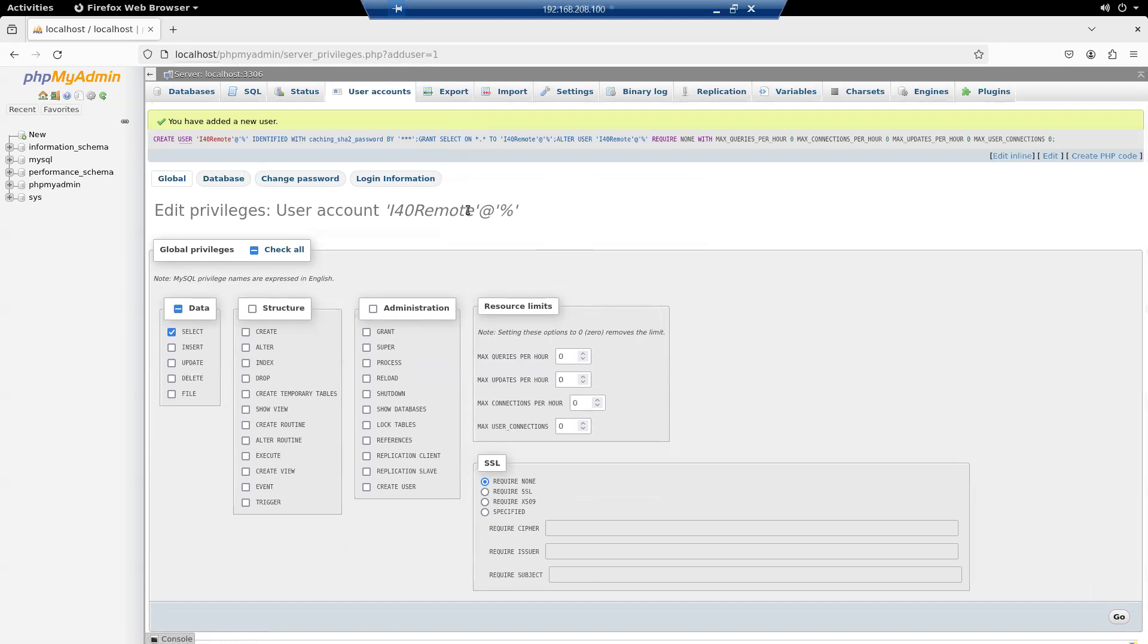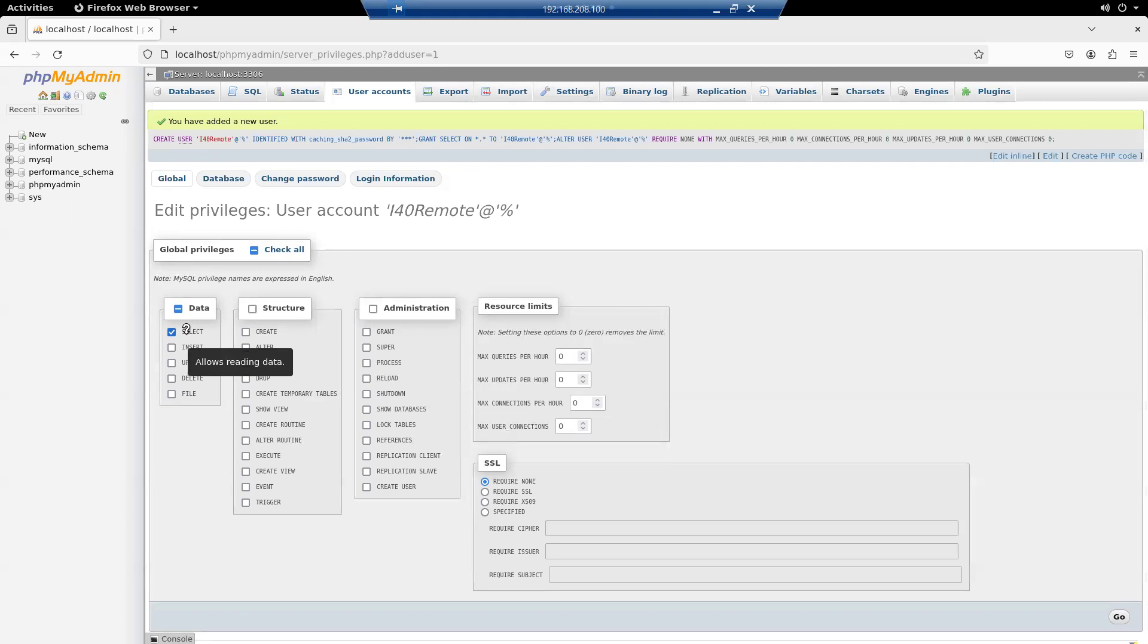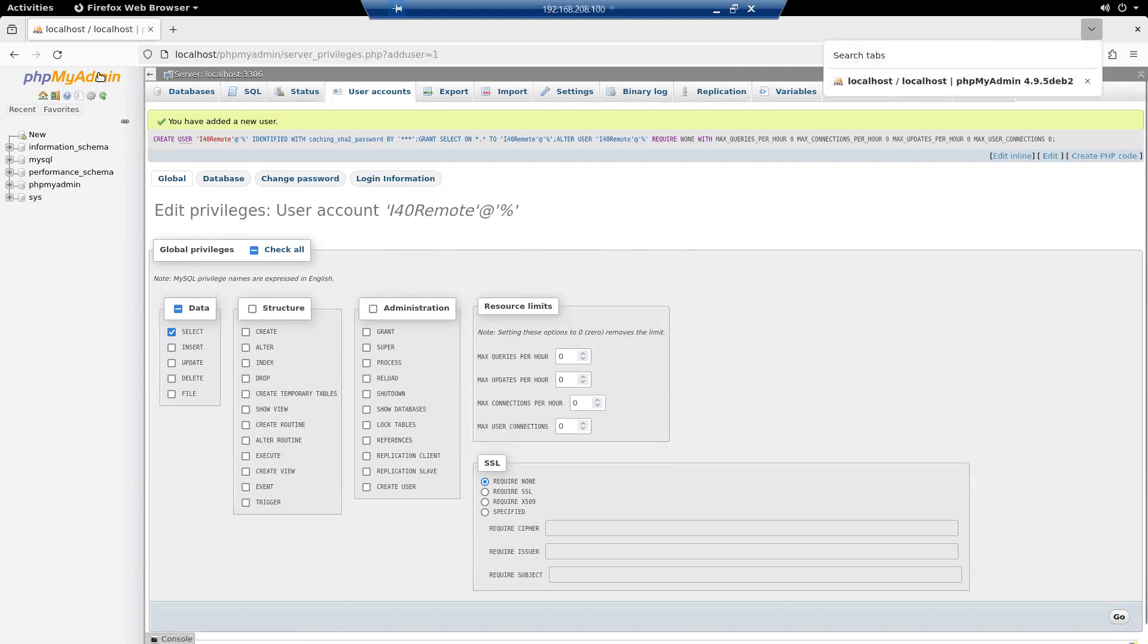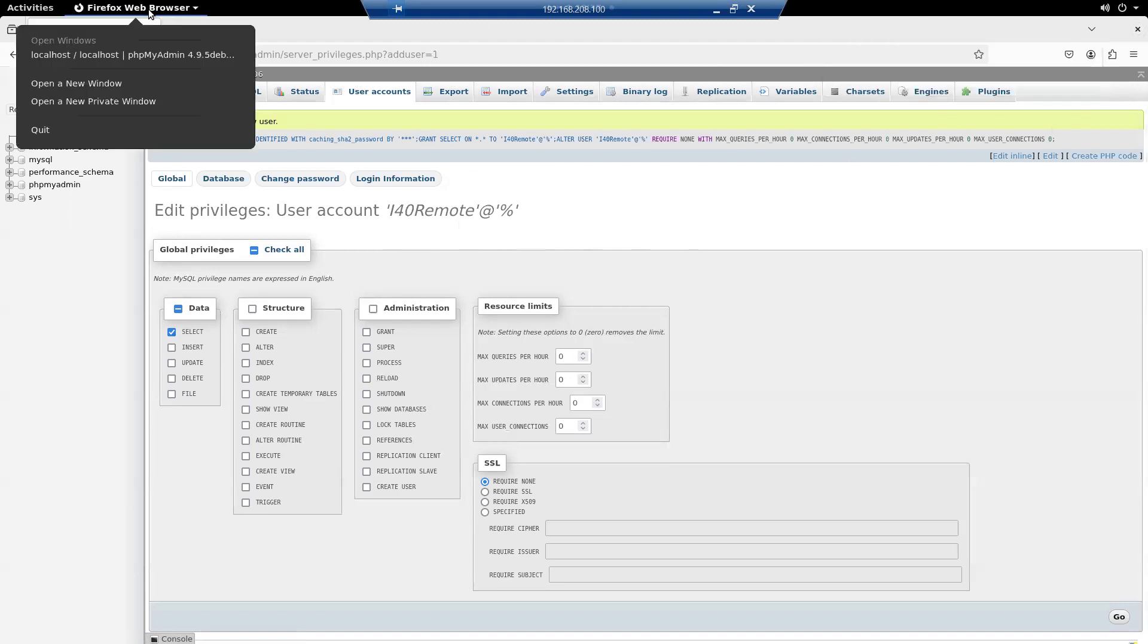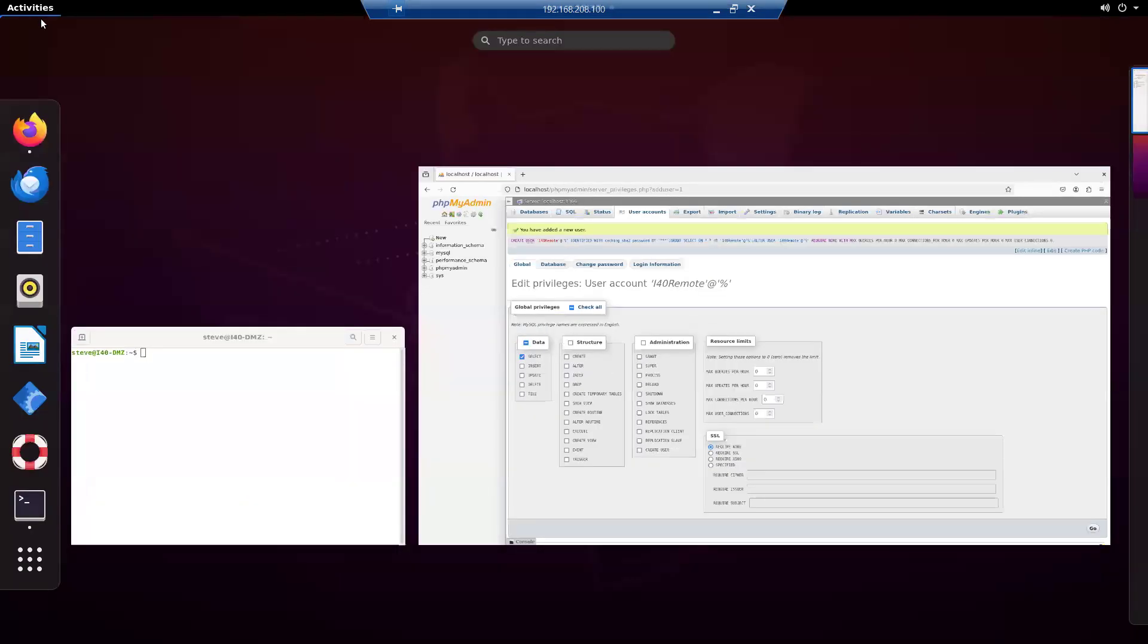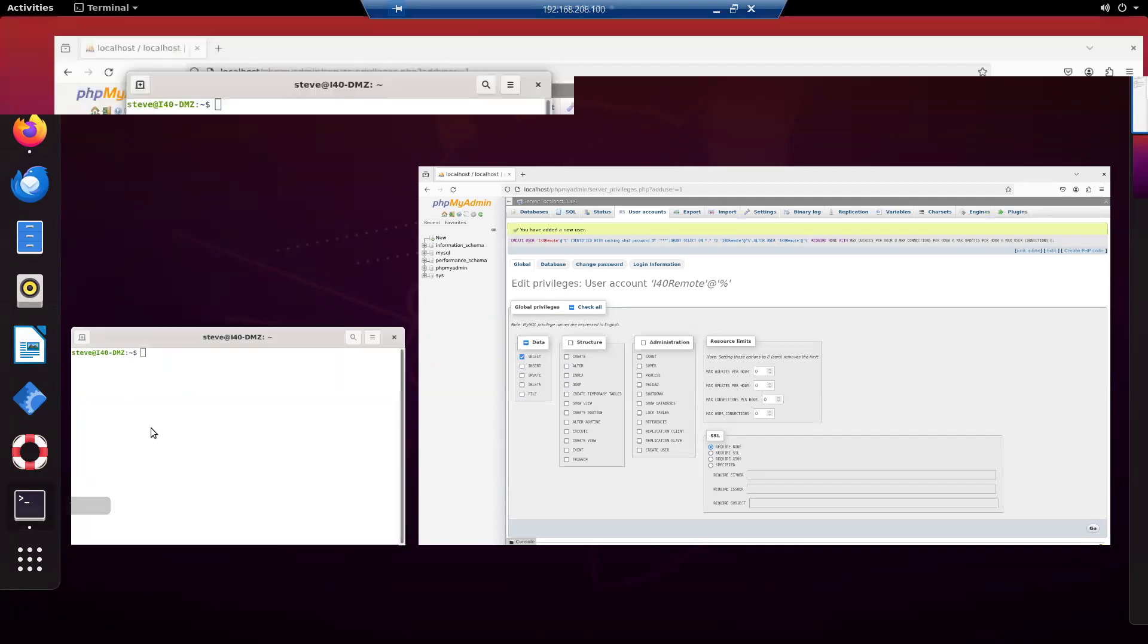Once we've got our new user, if we're going to remotely access the database and do database select queries, we need to configure MySQL for remote management. The way we do that is to go into SSH. I'll just quit out of the browser. Actually, I'll go out of the browser, activities, and go to my SSH here.